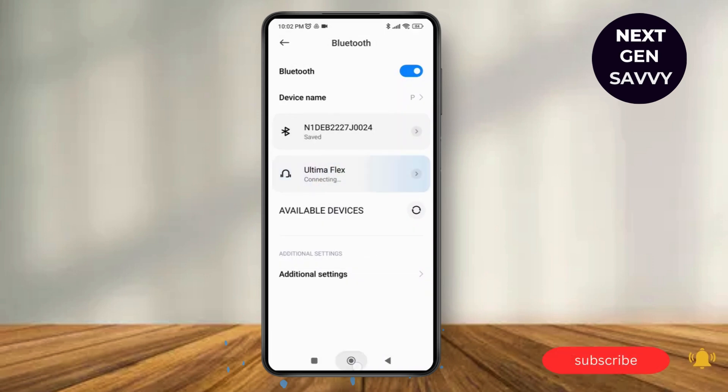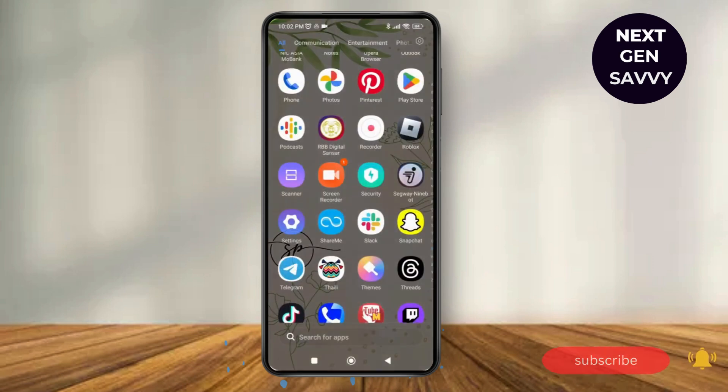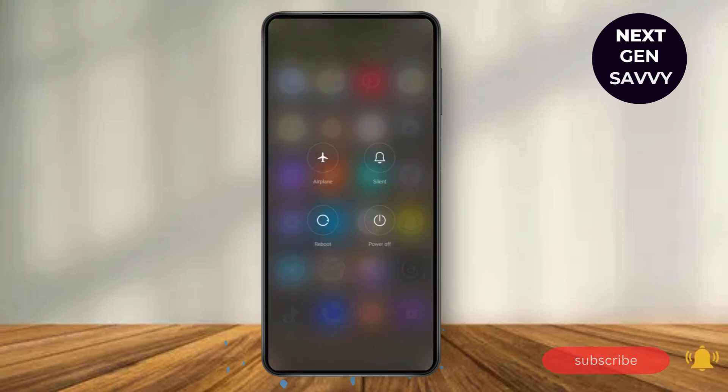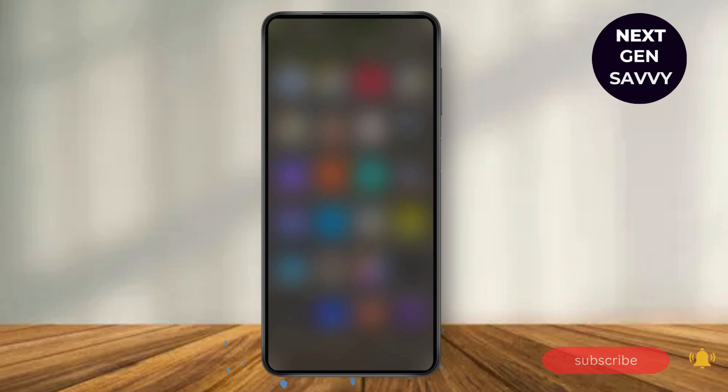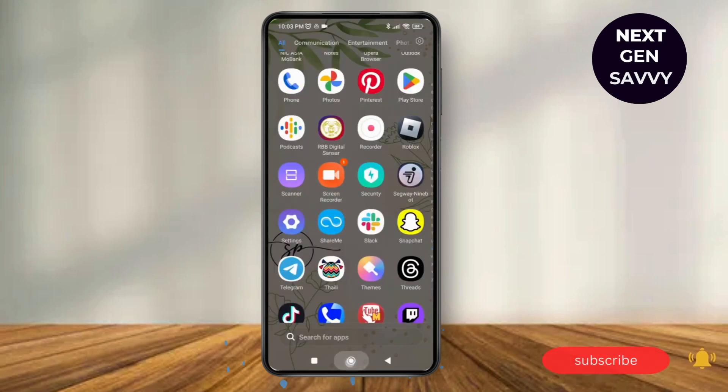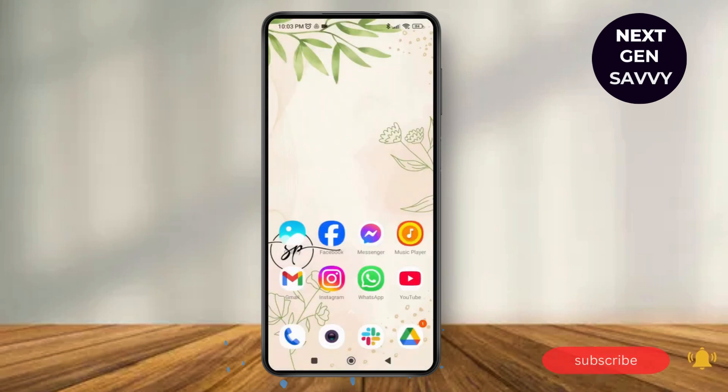If this does not work, you can make a long press on the power button and then tap on reboot and restart the device. This might help you fix your issue. Thank you so much for watching this video. See you next time.